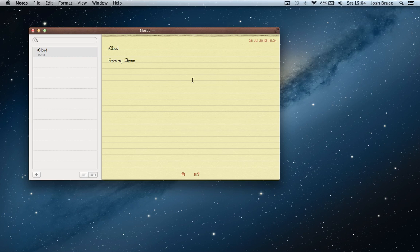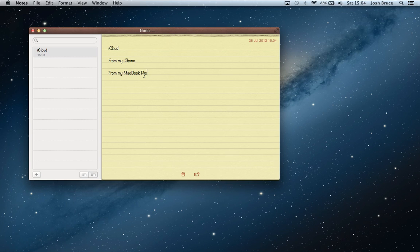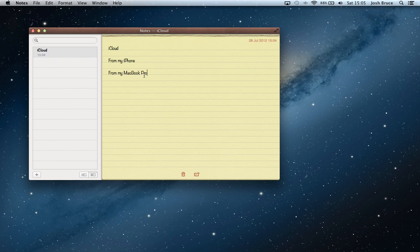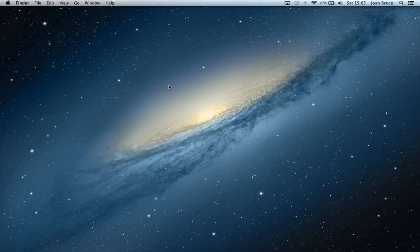So there you can see that the dictation has worked perfectly. It's a fantastic application if you don't want to type all the time. I personally use it a lot. It's great, I love it. So great new feature. Thank you Apple.